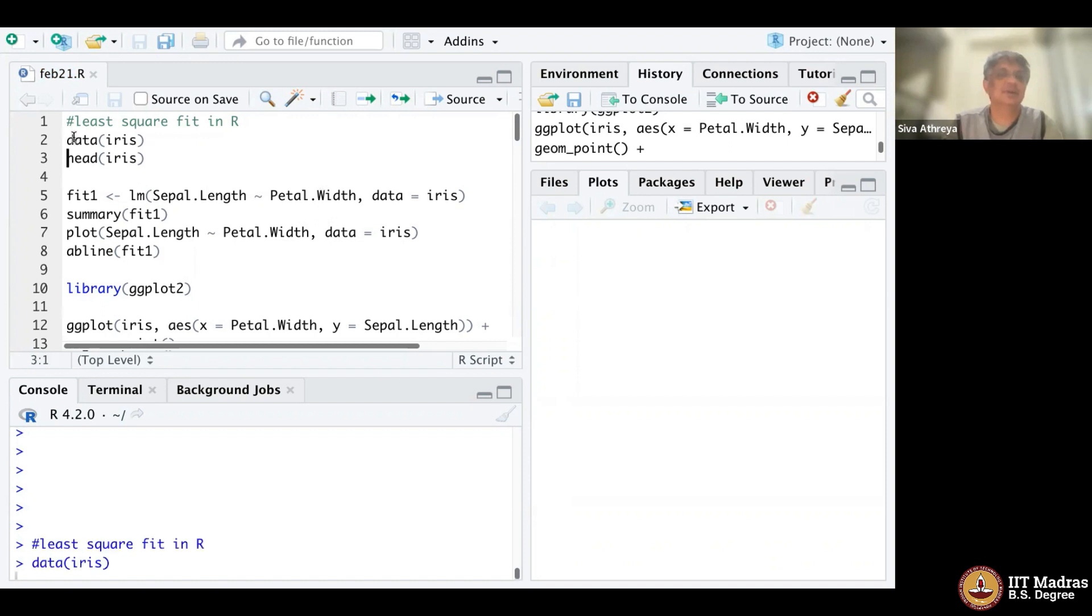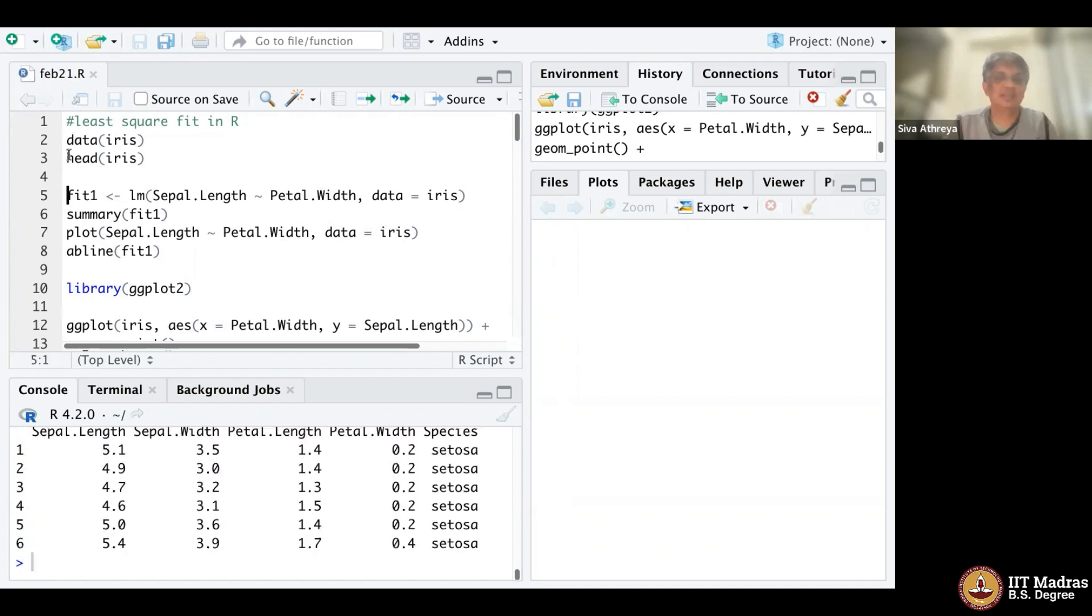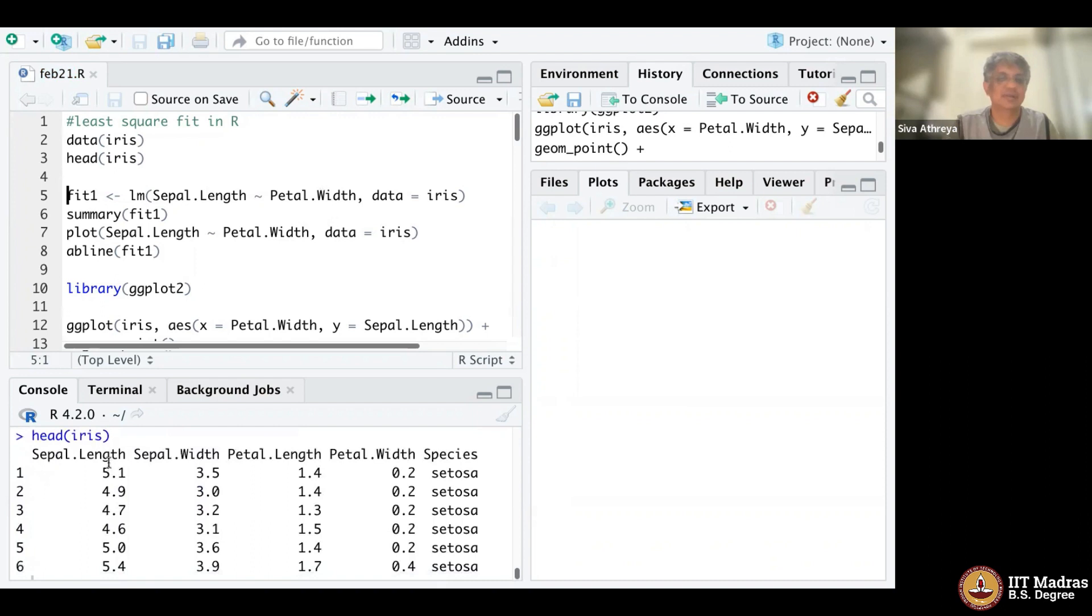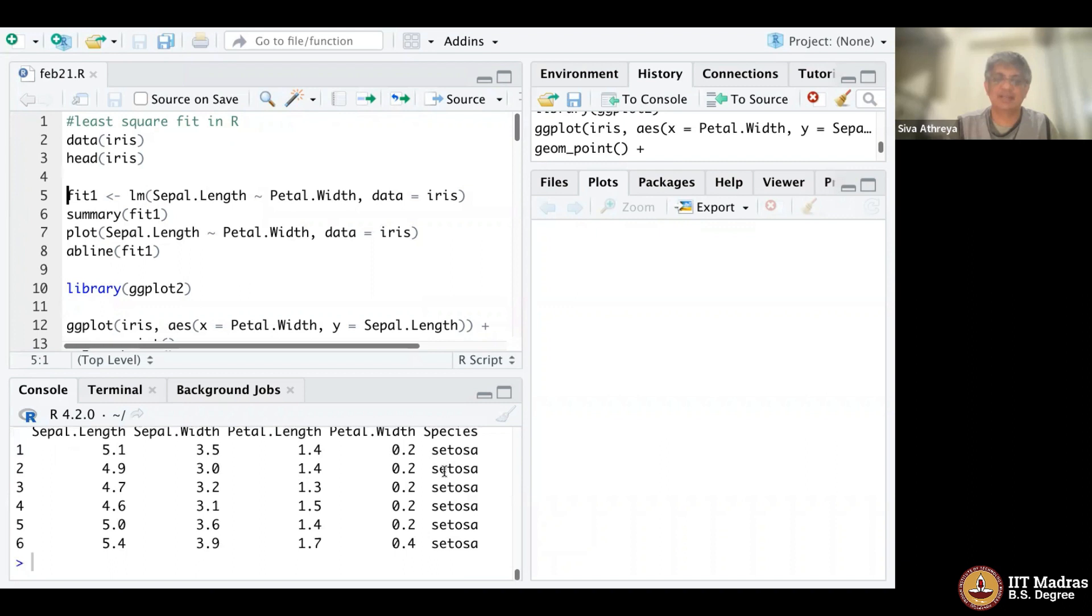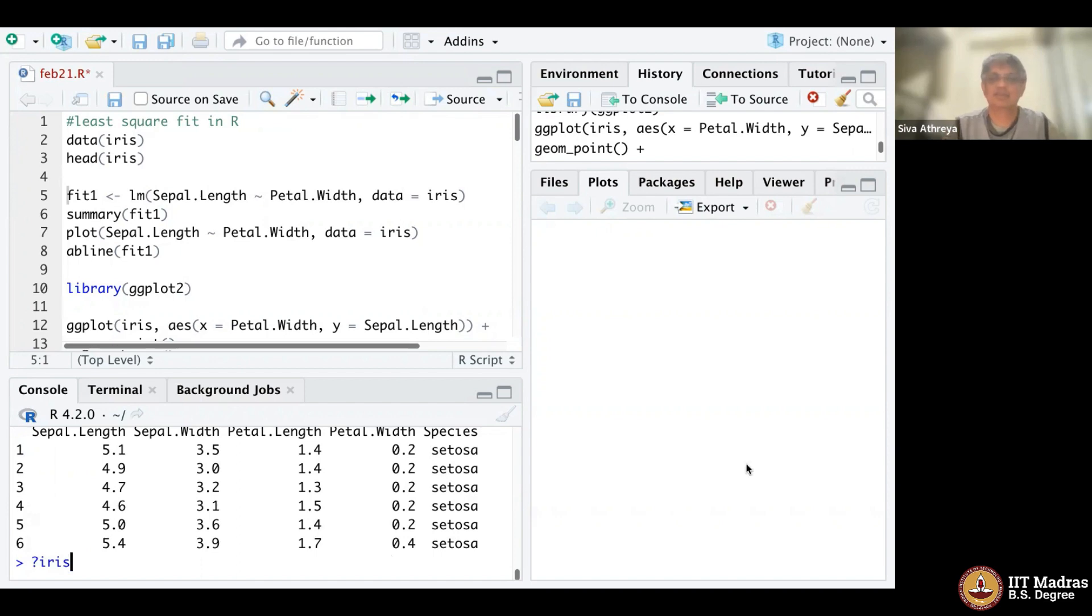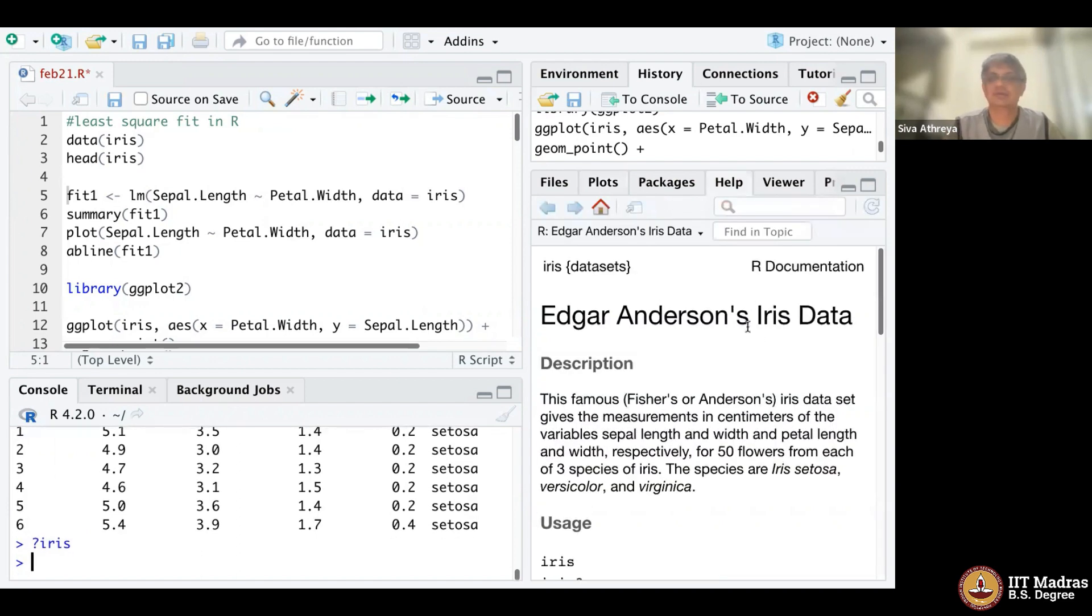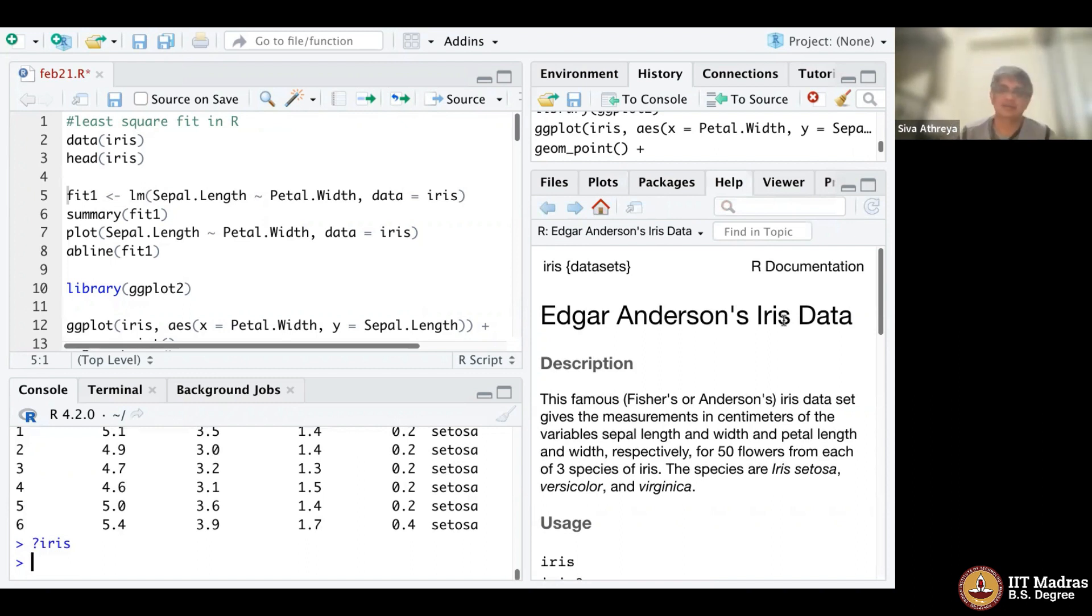You can see that iris has data on sepal length, sepal width, pittle length, pittle width, and species. You can check what iris is at the bottom. It's Edgar Anderson's iris data, a famous dataset by Fisher or Anderson.